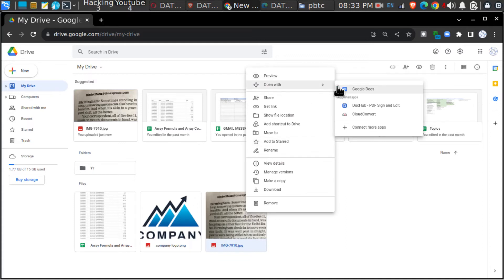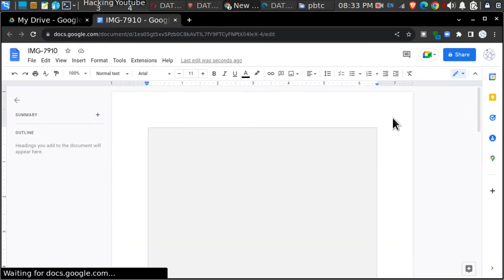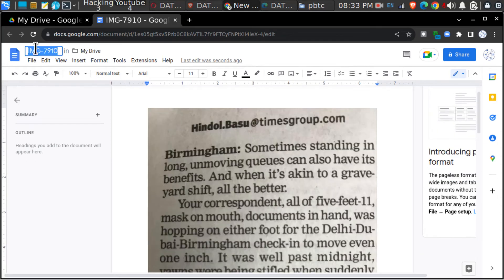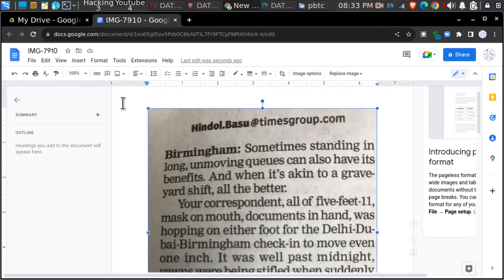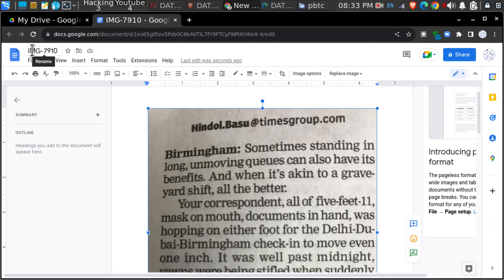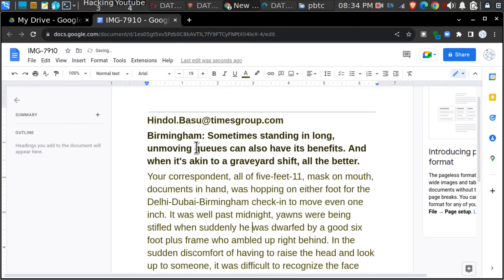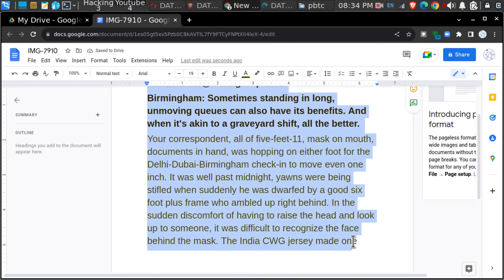After clicking on Google Docs, you will get the document like this. The name will be the image name, and you can just remove the image from the top. The entire text of that image has been transferred into a document.